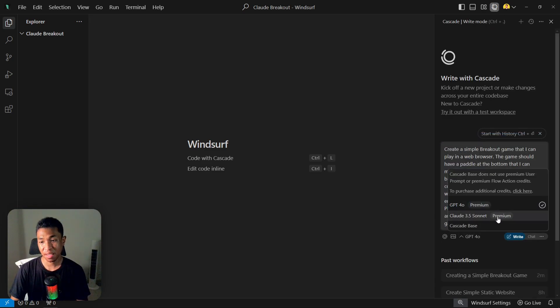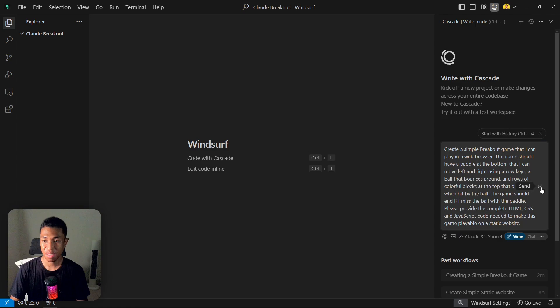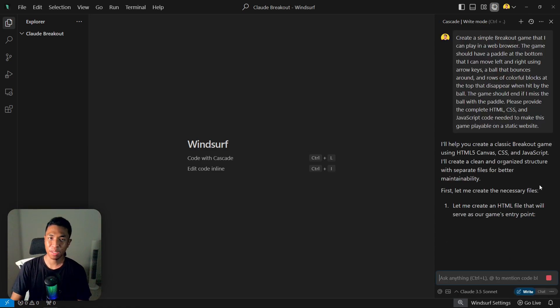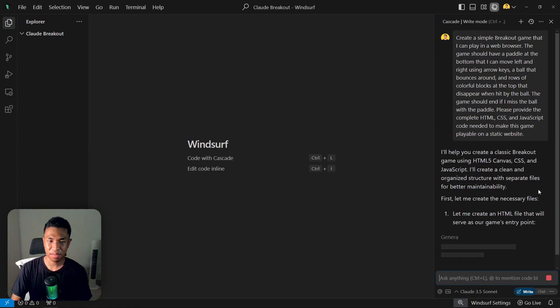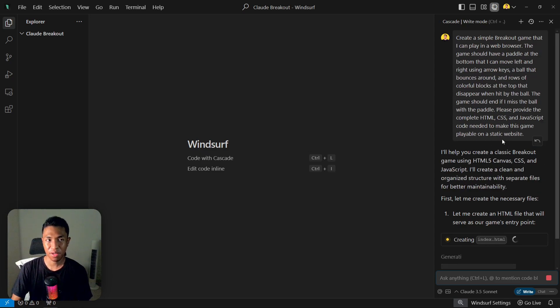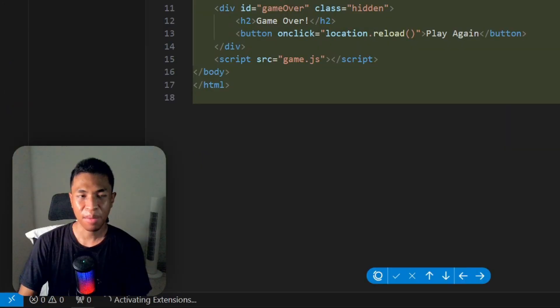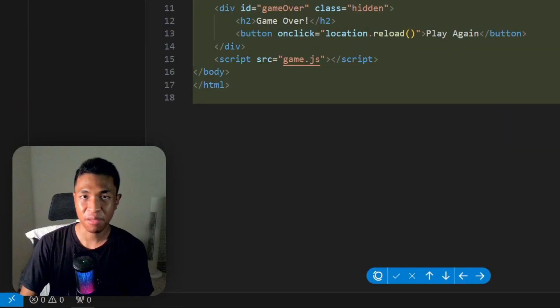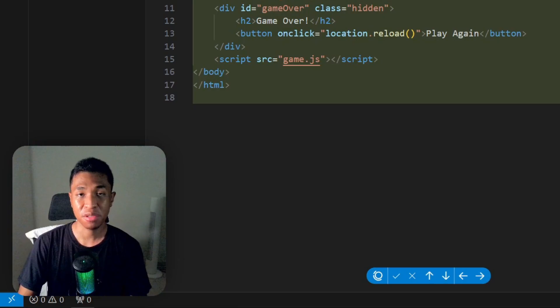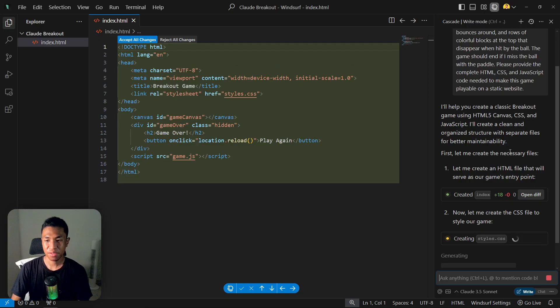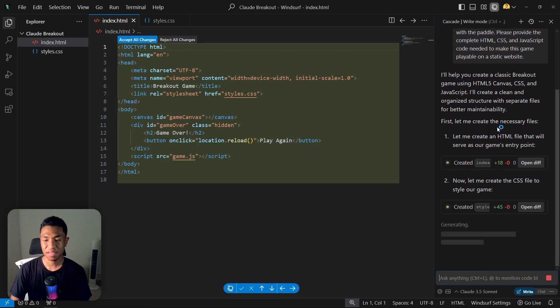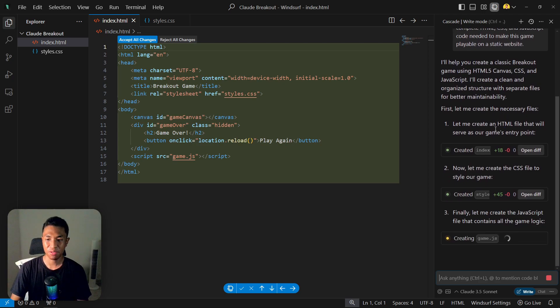I have a feeling that Claude is going to be a bit better because every time I'm asking something to Claude, it's going to give me a much better interface, much better UI compared to GPT-4o. So I have a high expectation for Claude 3.5 Sonnet, but let's see what it's going to generate.